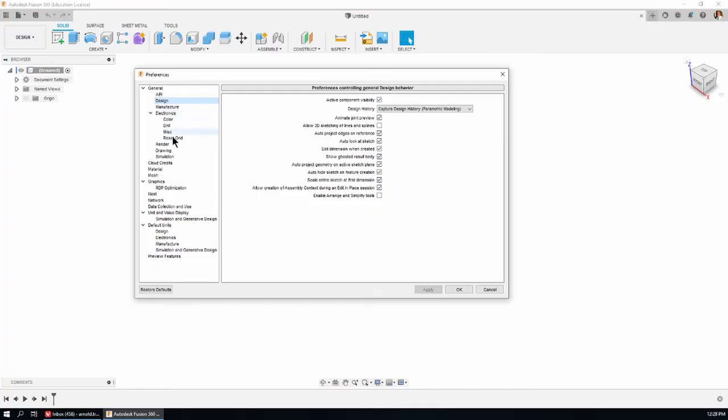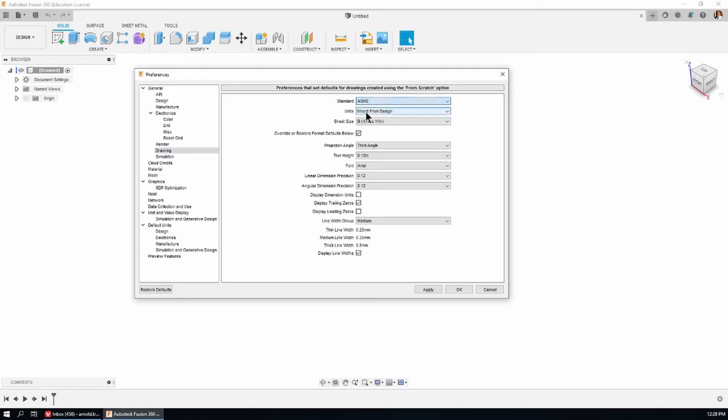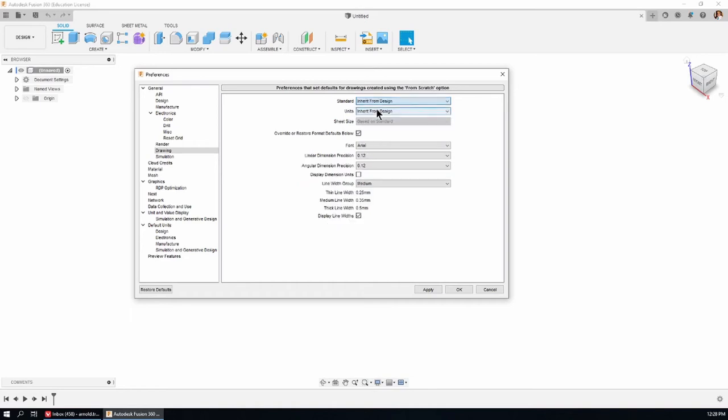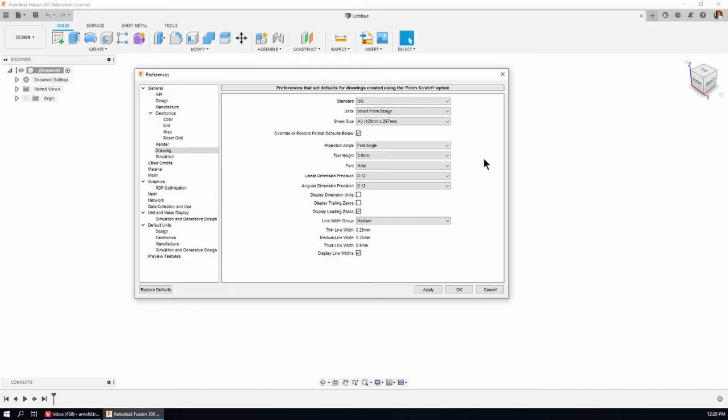Now, if you've got something set other than ISO, if you've got ASME, then you've got some things here that are not available, for instance, Inherit from Design. But I'm Australian, I use ISO. Folks, this is the worldwide standard, and you could do worse. So just while you're learning from me, go with me. Inherit from Design, I'm using an A3 page.